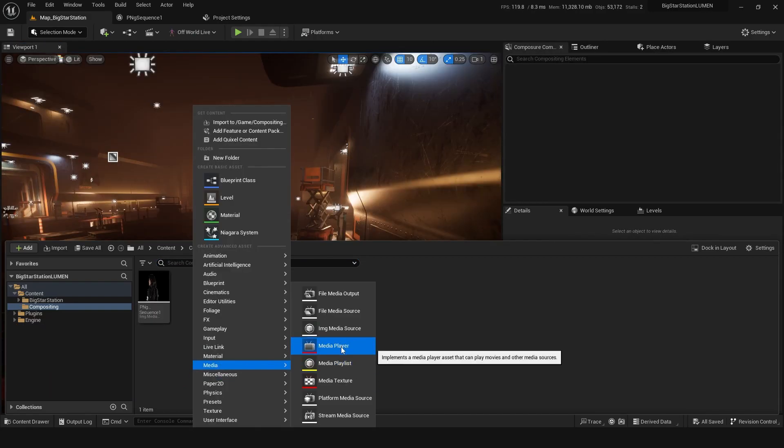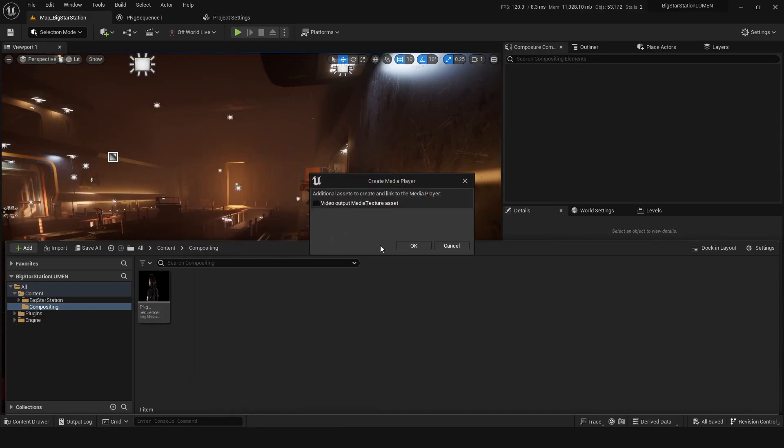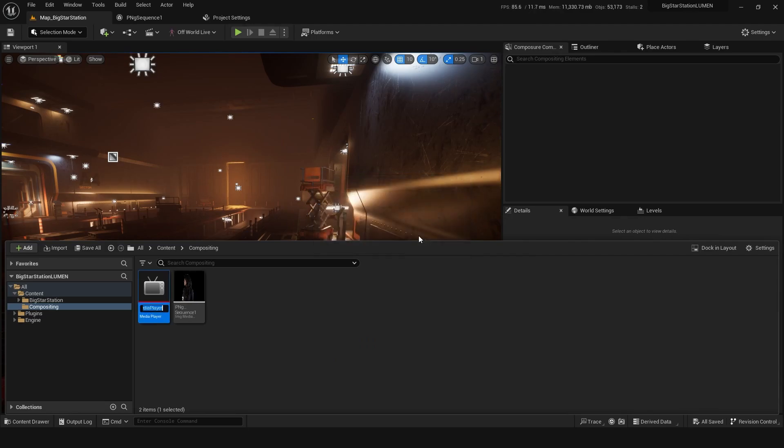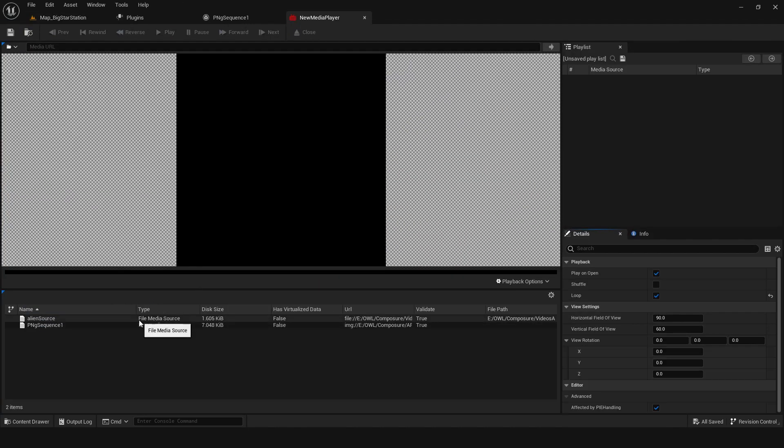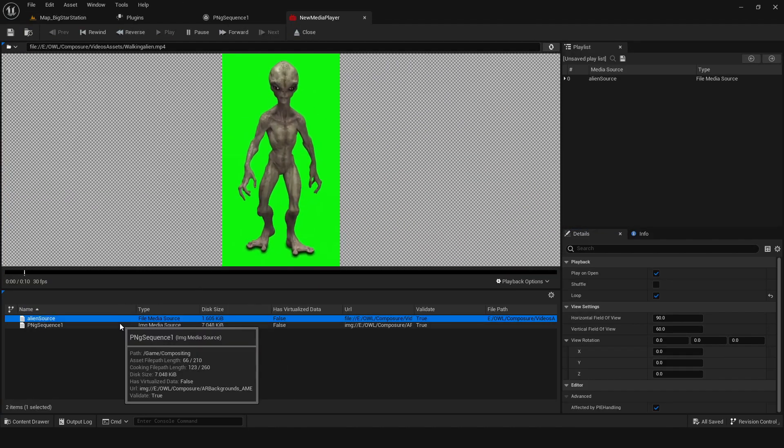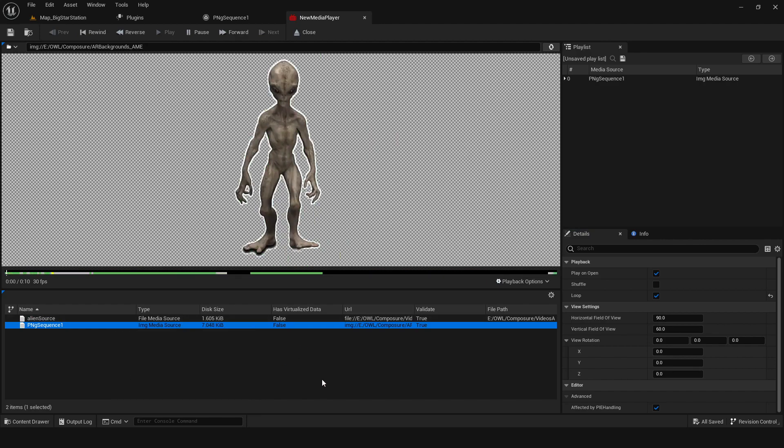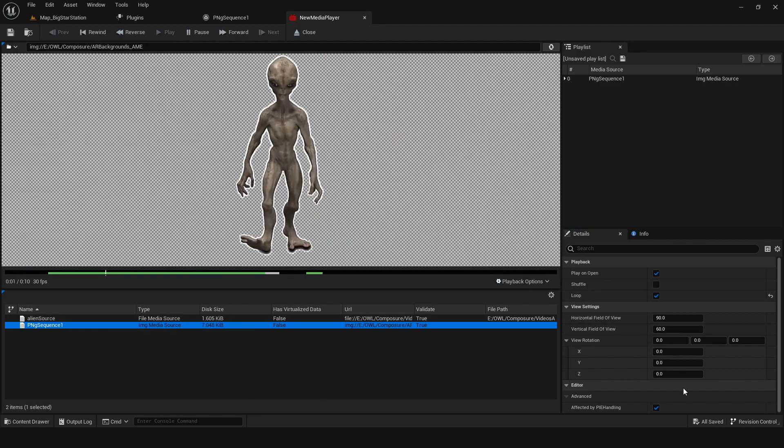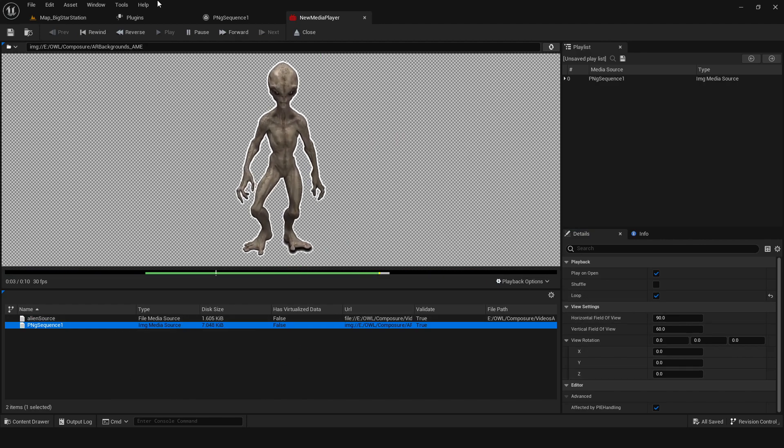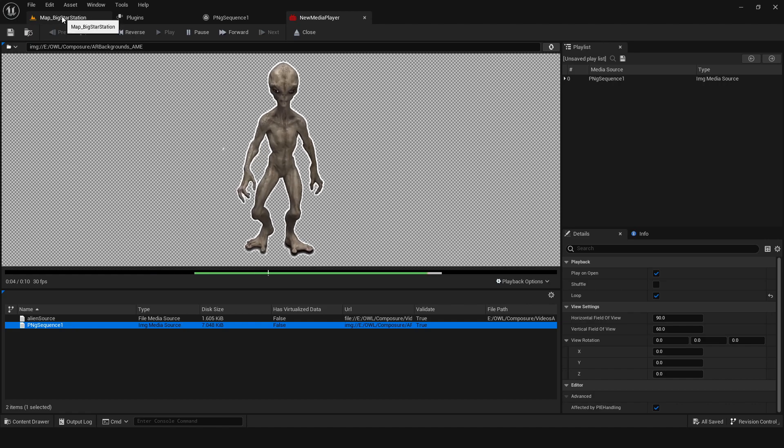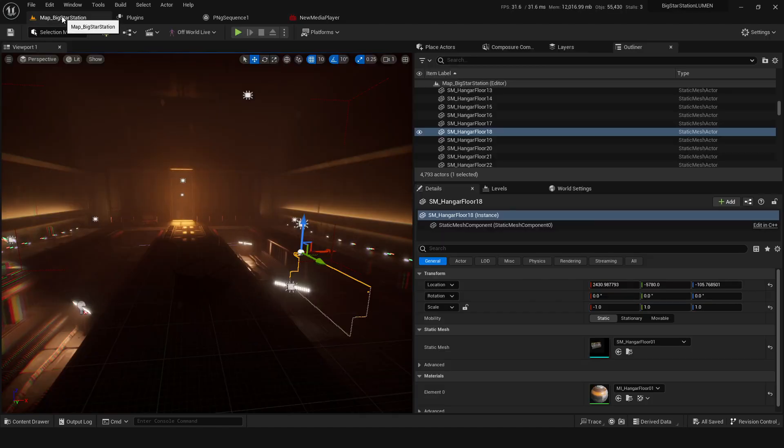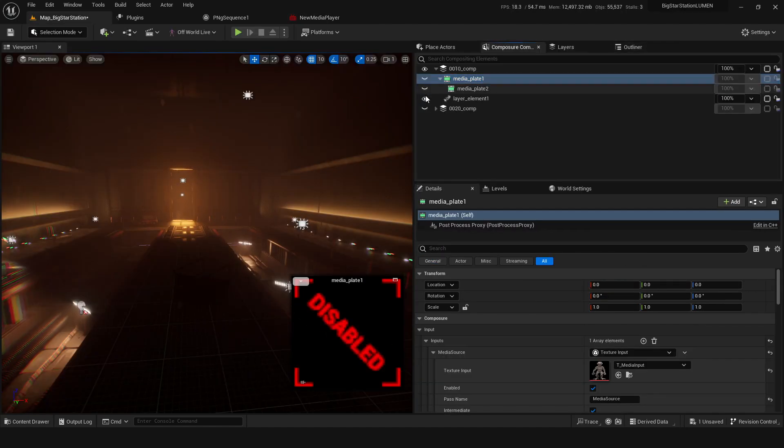Now I can go media, media player, and a video texture asset. In that media player I'm gonna load the PNG sequence, save that, set to loop, and there we got that little clip. Now we've got this texture asset which is gonna go into composure.